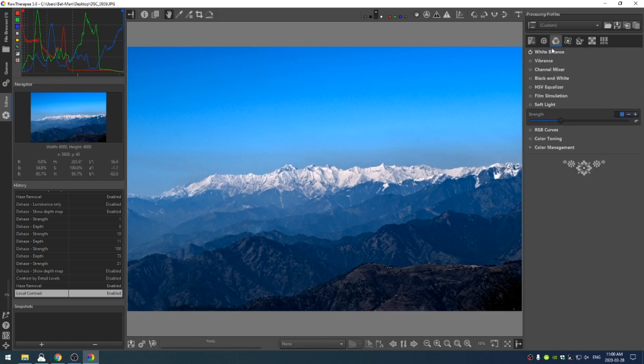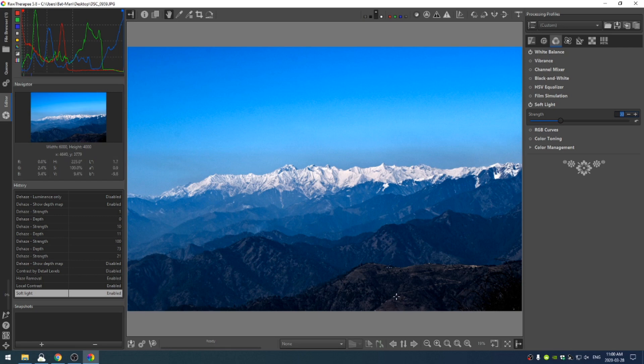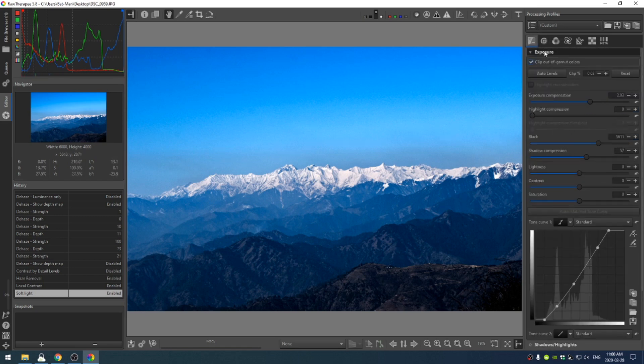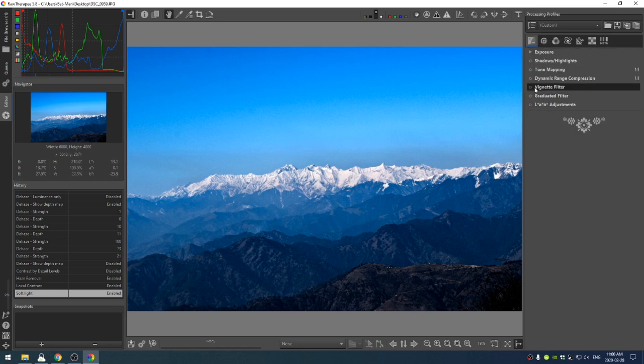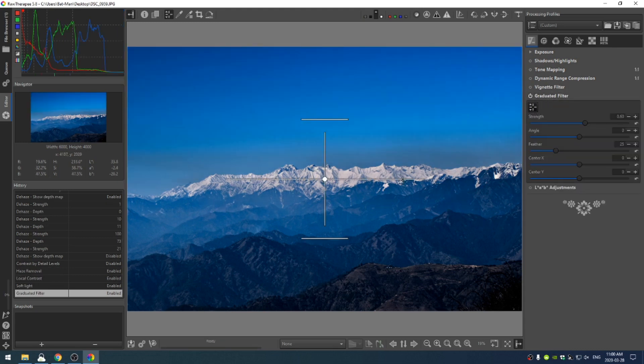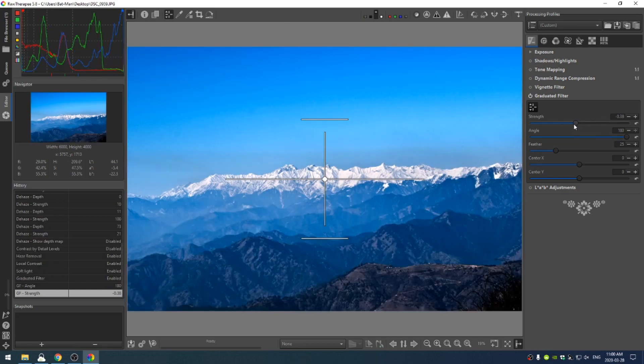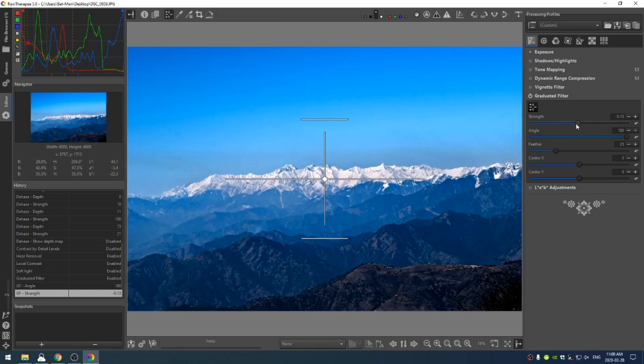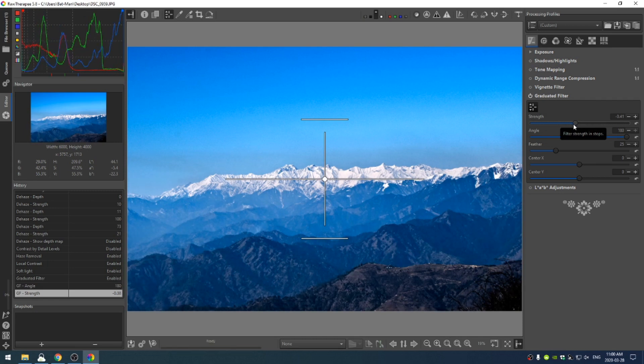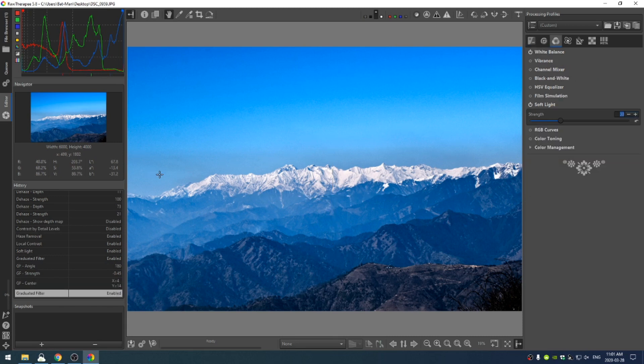And as I'm looking at this photo, I'm realizing that I like there being contrast in the mountains down here, this being lighter as well. So I'm actually going to come back to my exposure tab and turn on the graduated filter. And then I'm just going to rotate that 180 degrees and then change the strength to something like negative 0.45.